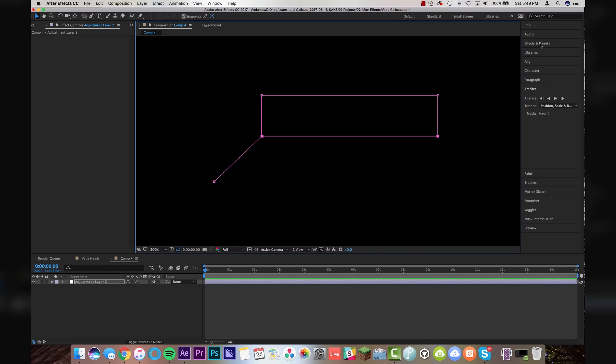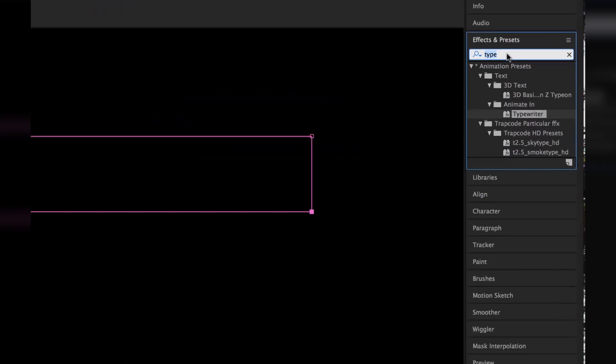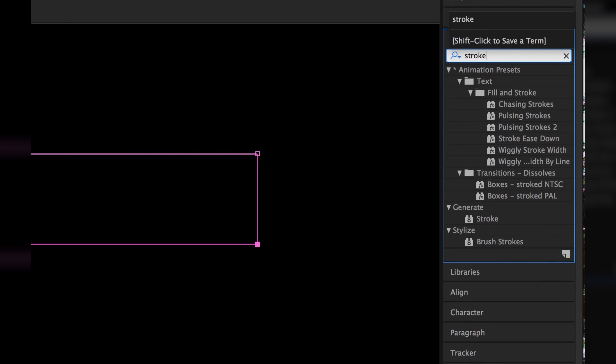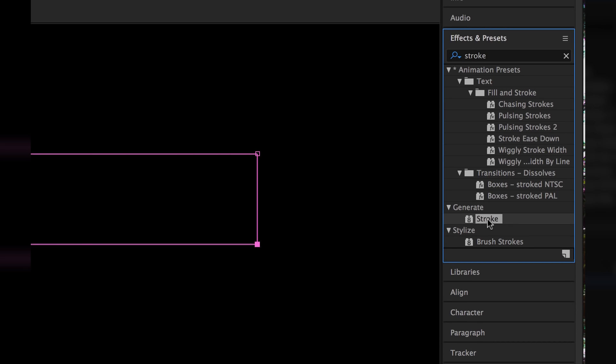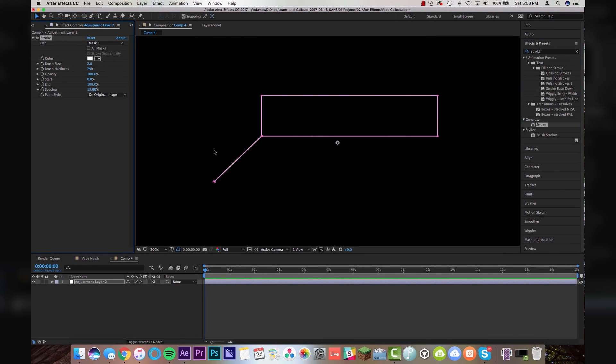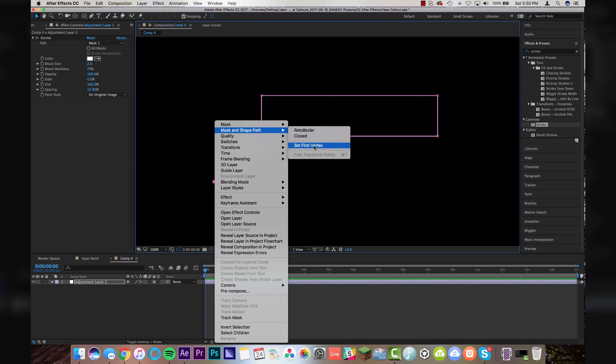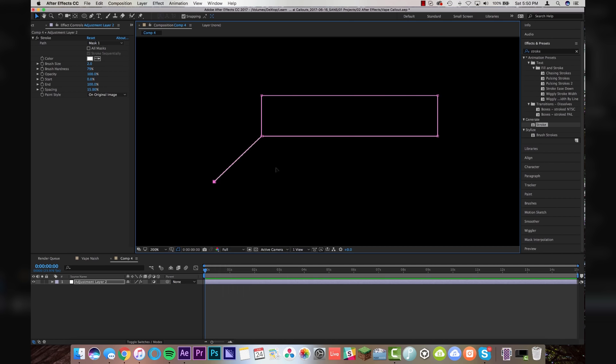Next step is going to be come up to effects and presets. Type in stroke and generate stroke. And we're going to put that right on our adjustment layer. And click on the point where you want the animation to originate from. And right click on that point. Go to mask and shape path and set first vertex. So you're telling After Effects that this is where you want it to start from.